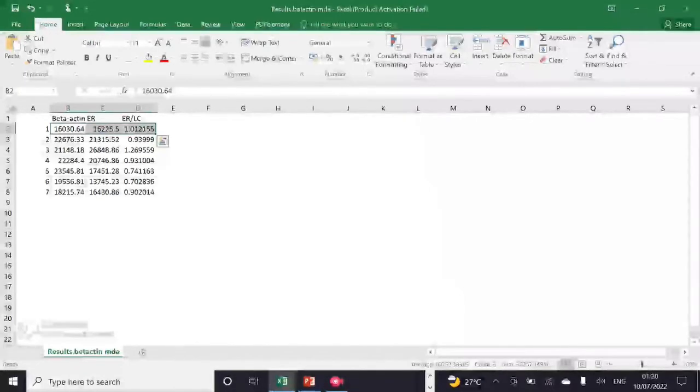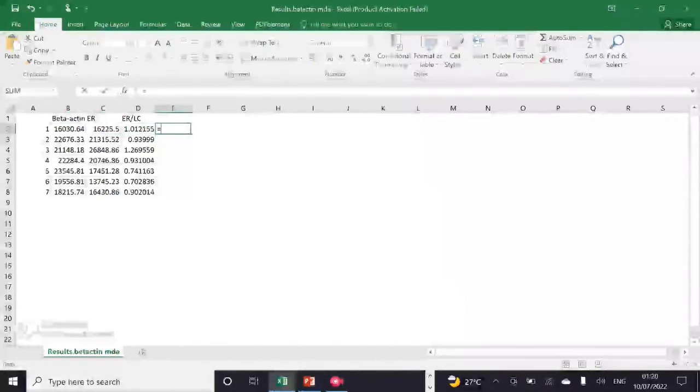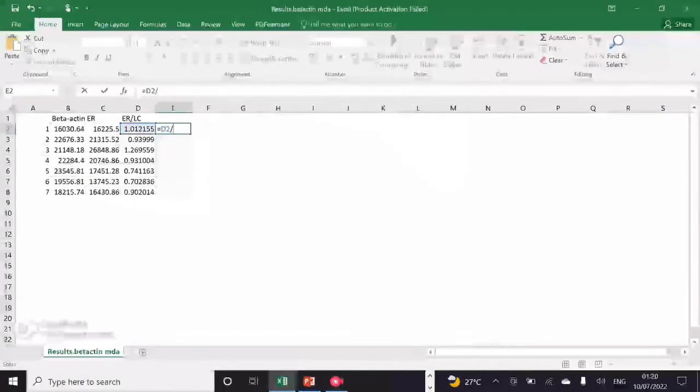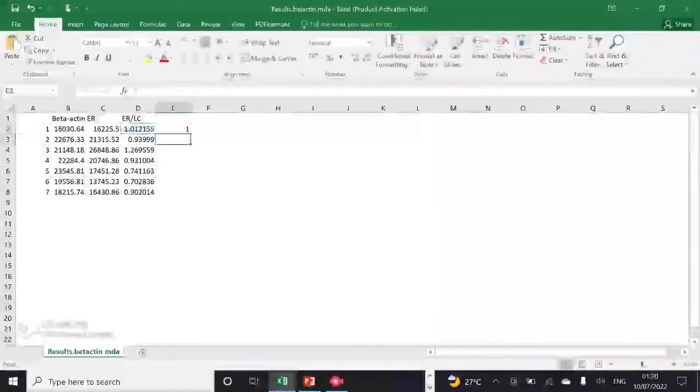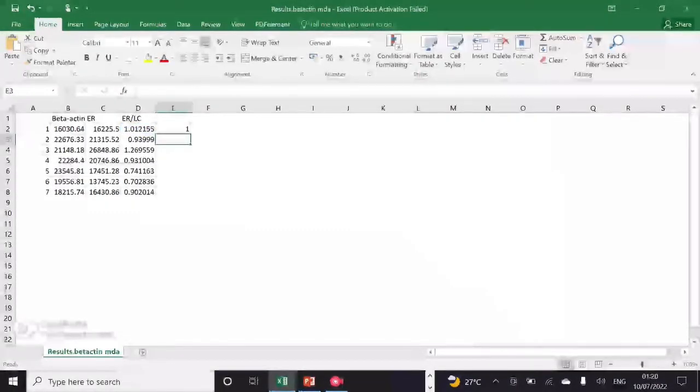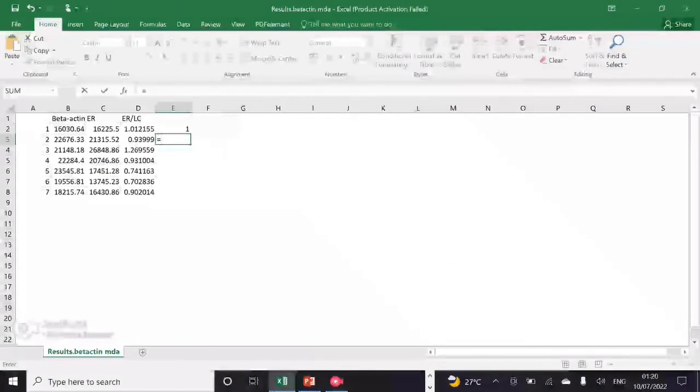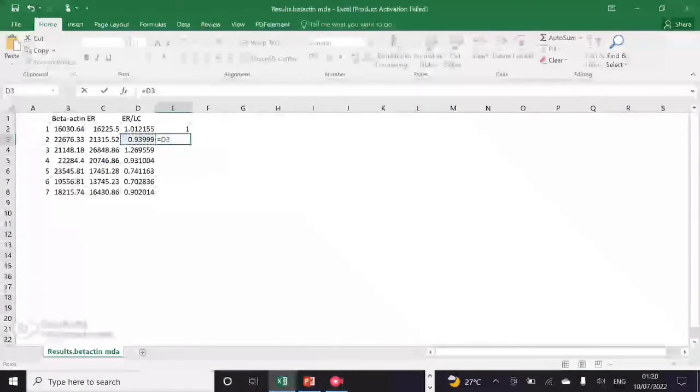After this, you can see I have seven groups: the first group is a control group and the rest of six groups are treatment groups. Now I have to divide each value with the control group further.